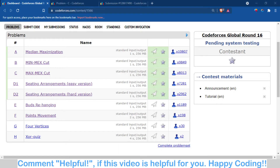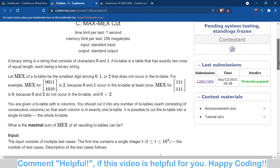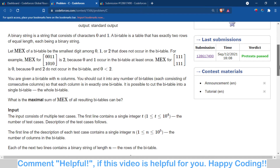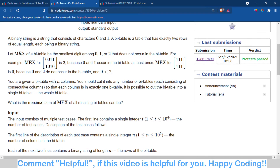Hello, welcome back to the channel. In this video we will talk about problem C of Codeforces Round 16, which is Max Cut. This problem is similar to the B problem, but here we are given a binary matrix, and we have to find the maximum value by dividing this matrix into some sub-matrices.